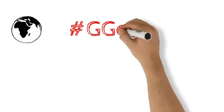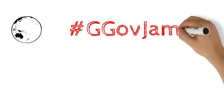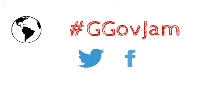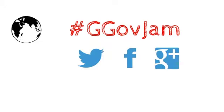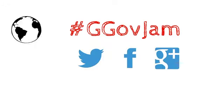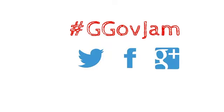Everyone around the world is jamming together. To join in the conversation, use the Gov Jam hashtag on social media. Remember, two Gs. One for global, one for gov.